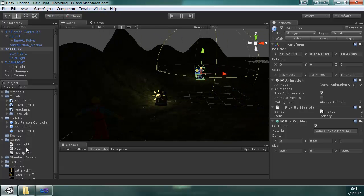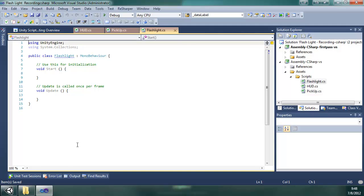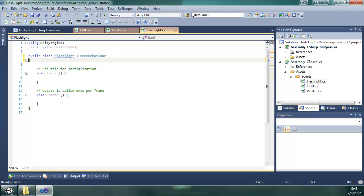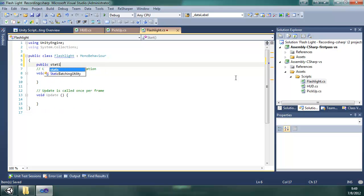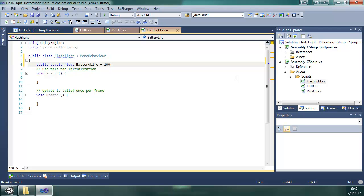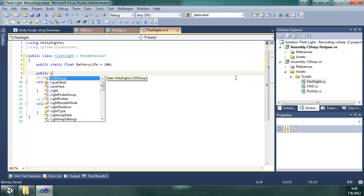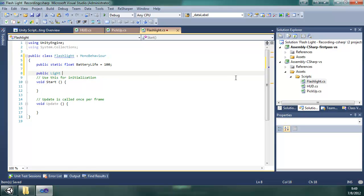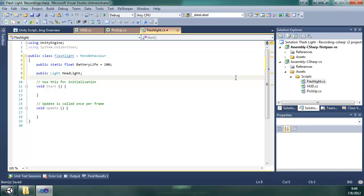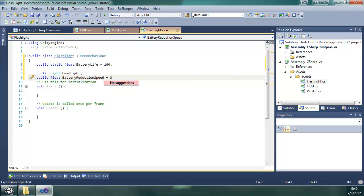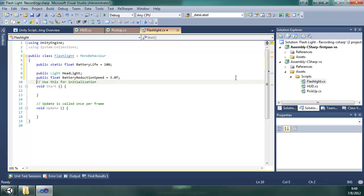And now on to the flashlight class. So to start here, we're going to have some variables up top. We're going to have a public static float battery life. You'll remember that from the HUD class. We're going to have public light, it's a light object. I'm going to call it headlight. And then we're going to have a public float battery reduction speed. I'm going to start that off at 3.0f. And you need the point zero and the F to say that it's a float.